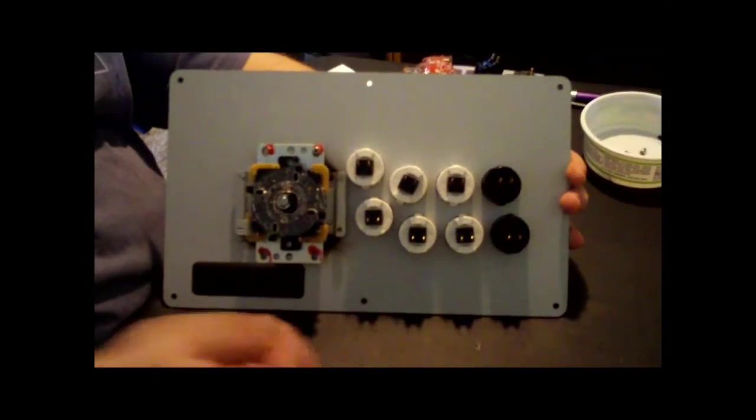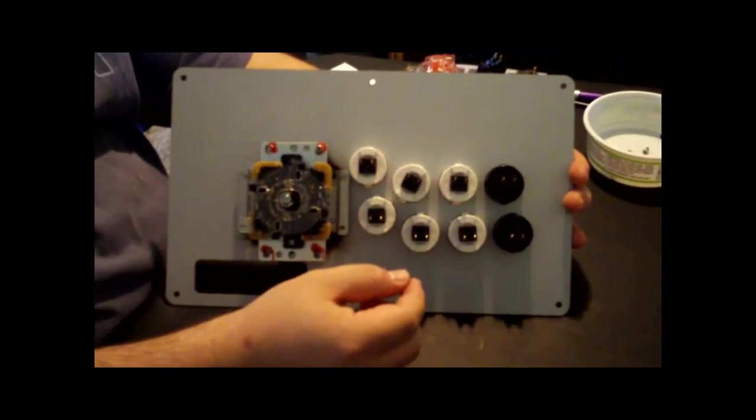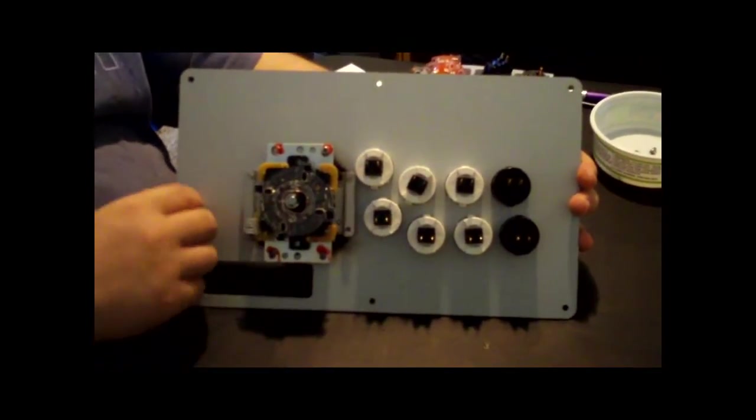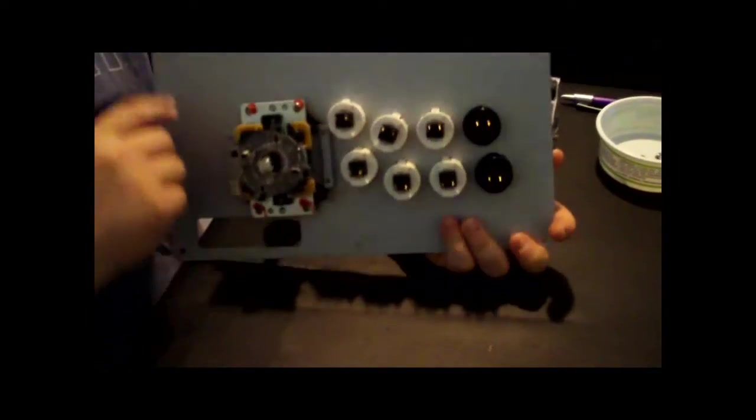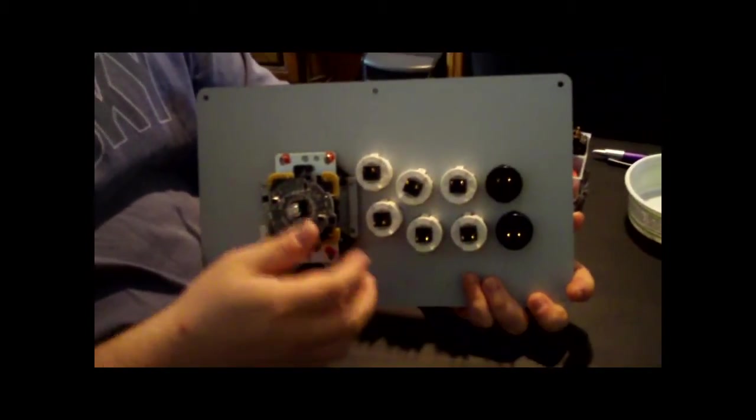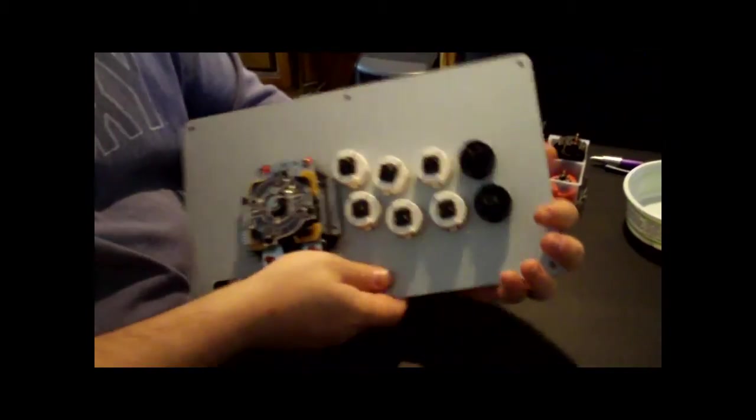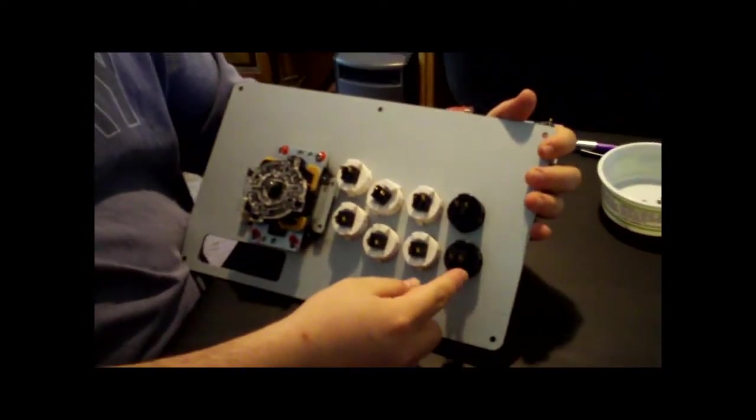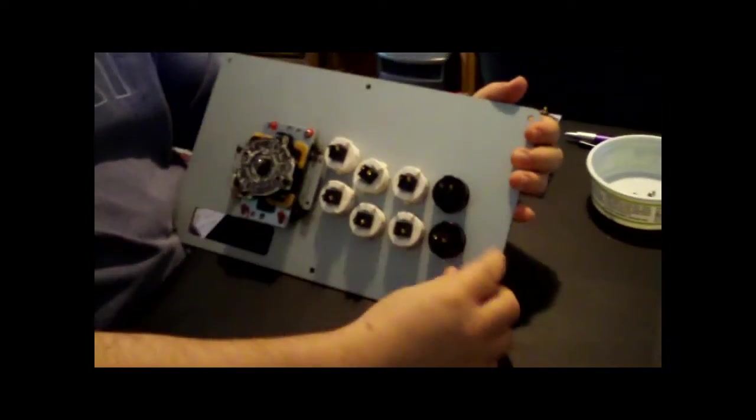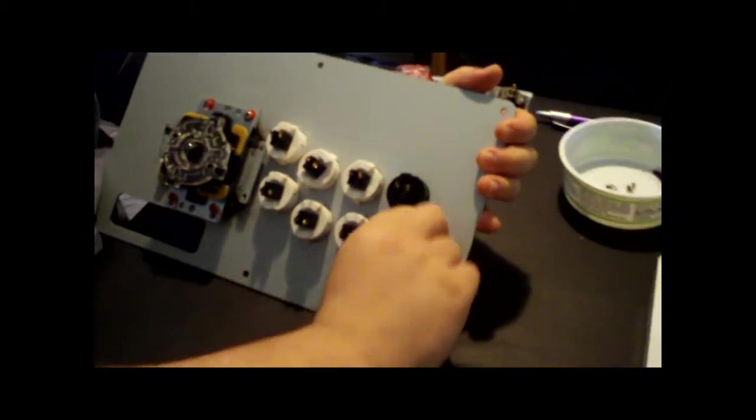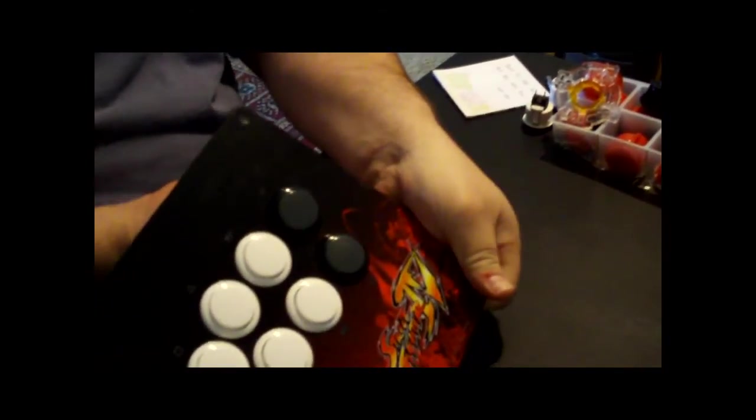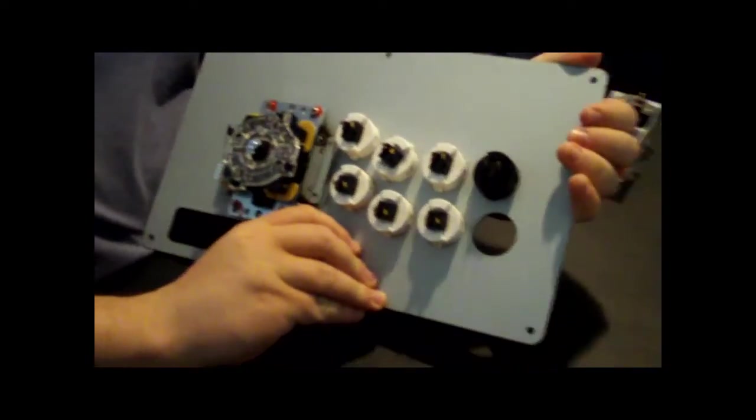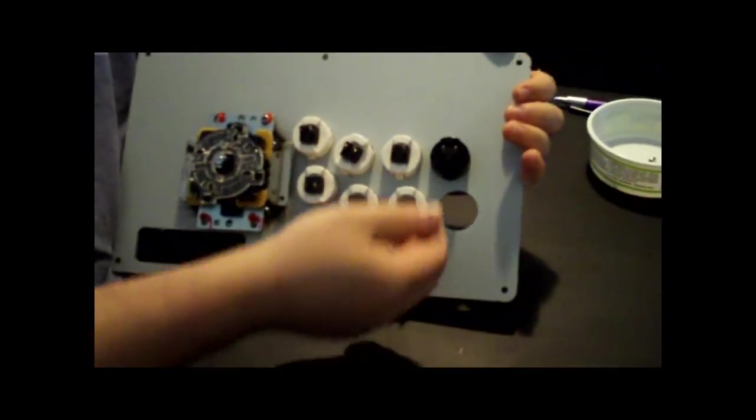Okay, once you've gotten all of your connectors off, you can then start removing the buttons. Now, the buttons that the Tournament Edition ArcadeStick uses are SANWA push buttons. And how they come out is there's two little push points on each side of each button. Basically you pinch those together and then kind of turn and screw the button out, so it ends up coming out like this. That's how those come out.